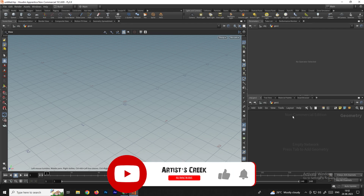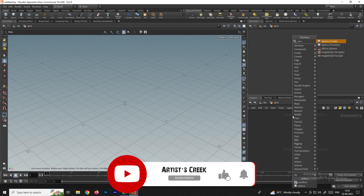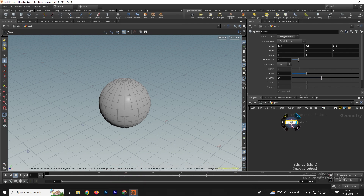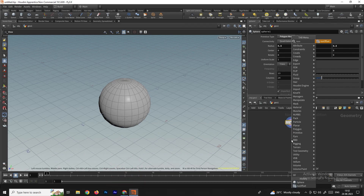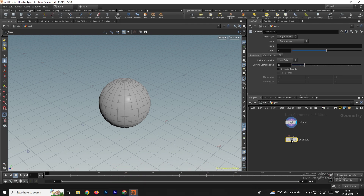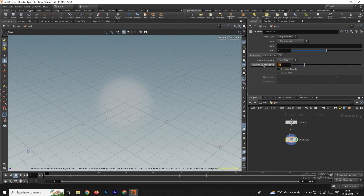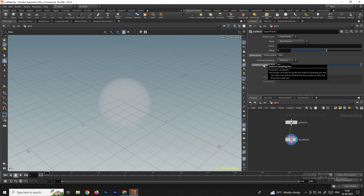I'll take a sphere and now we need to convert it into a volume. So I'll take an Iso Offset node and connect this, then increase the uniform sampling divisions to around 50.